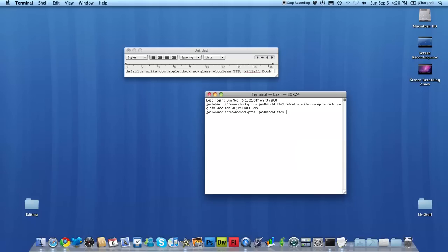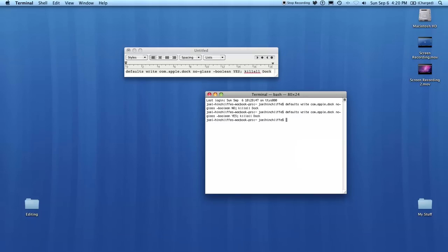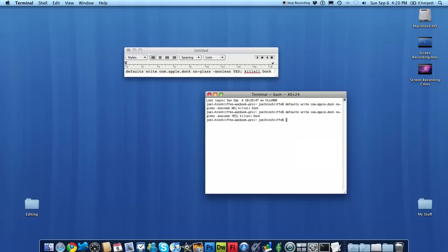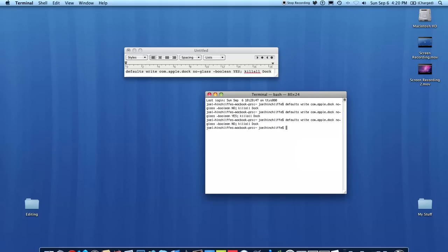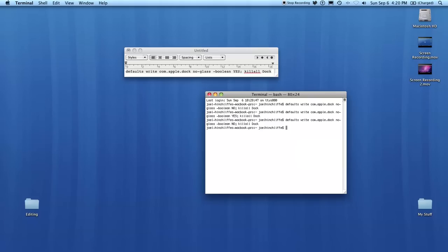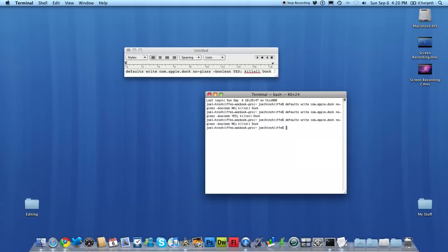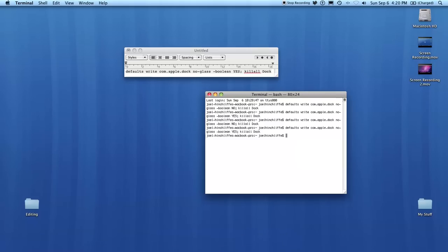Now if you use this code that I'll give you in the description, it takes you to the 2D dock. Now I much rather this one. It's easy to change back—you just replace the 'yes' with 'no'. As you can see, that just brings me to the 3D one, and we change 'no' to 'yes'.